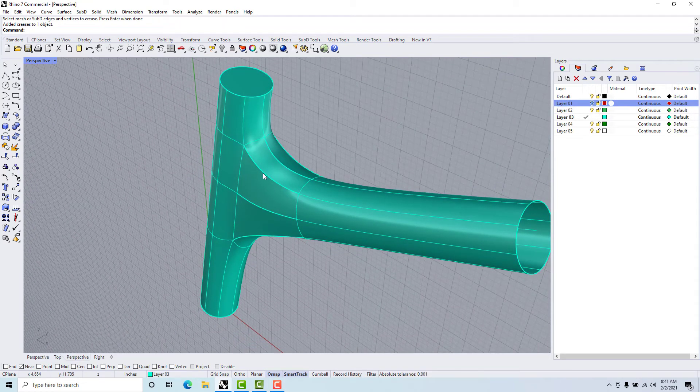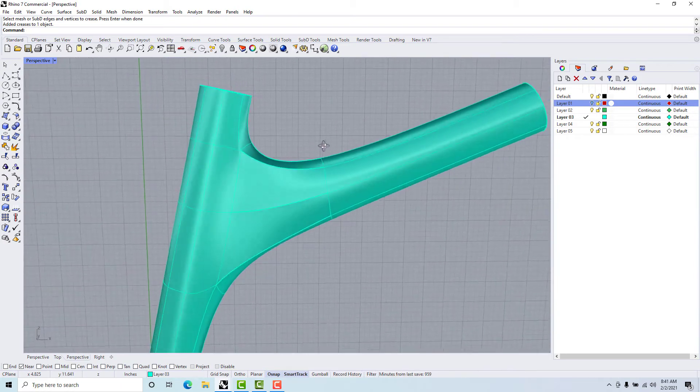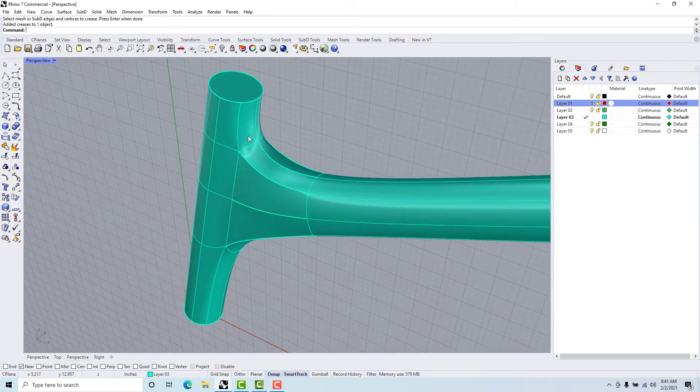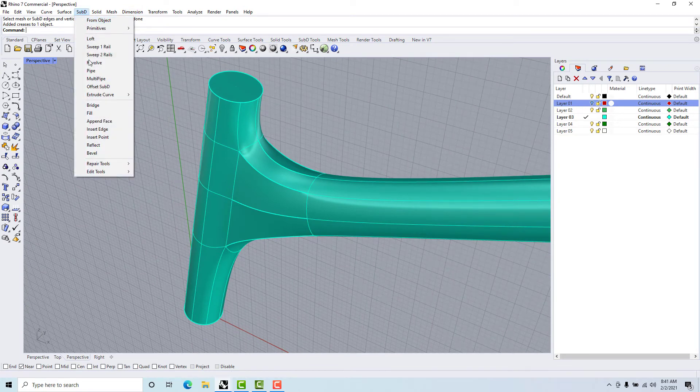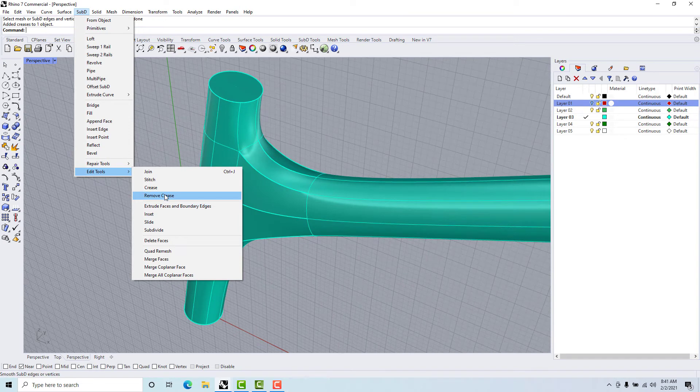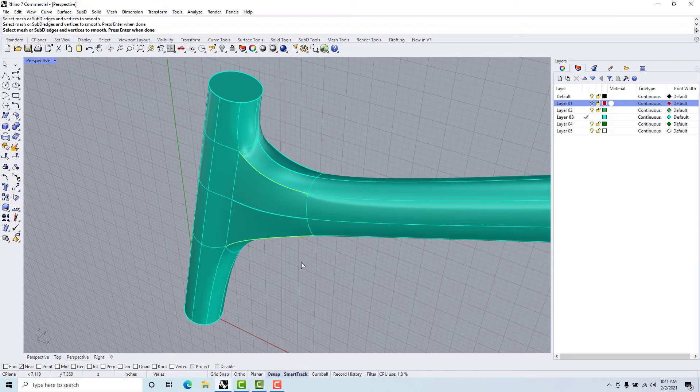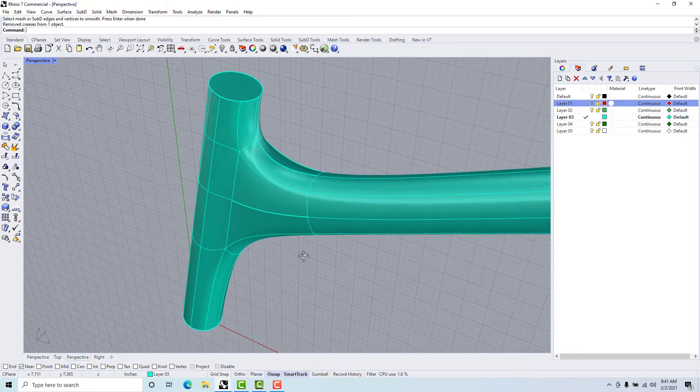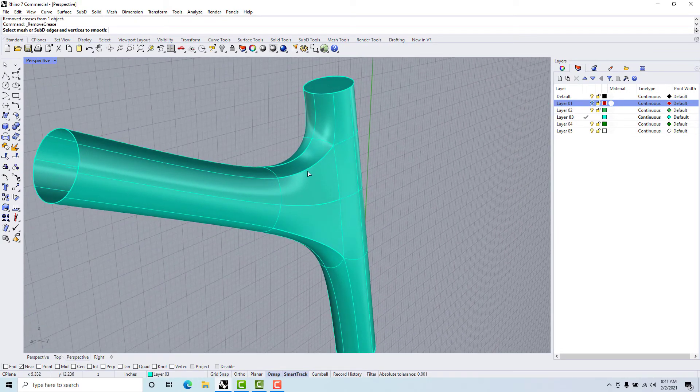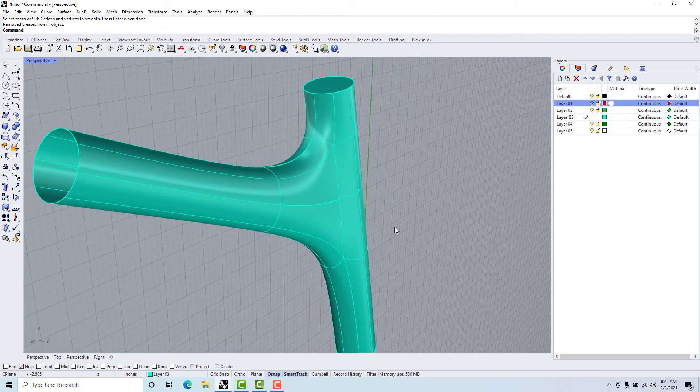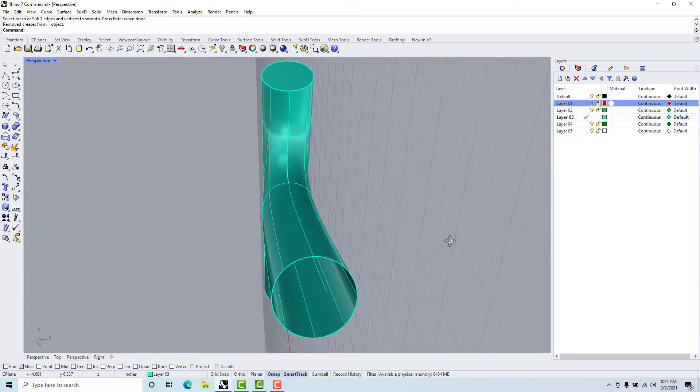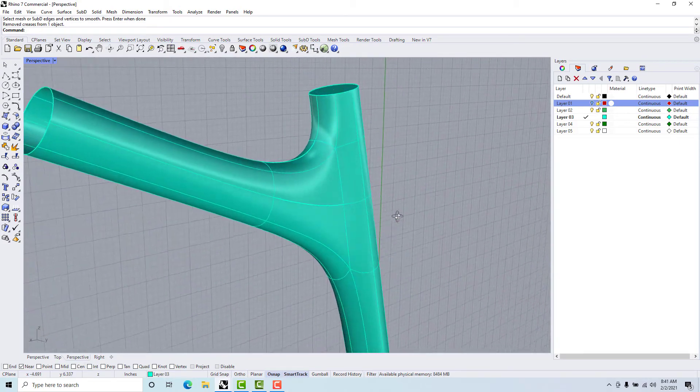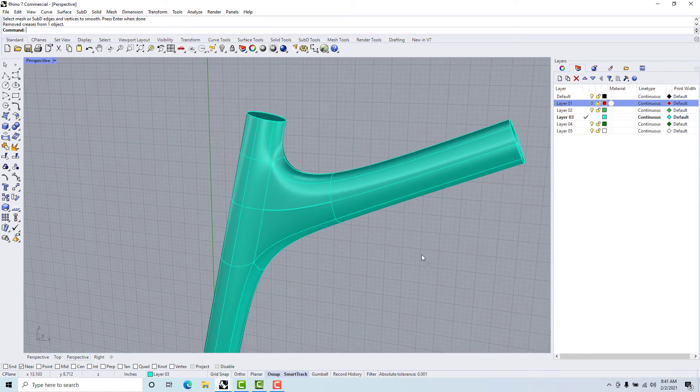As you can see we have a couple of edges that are not very smooth, so what we need to do is go up to SubD edit tools, remove crease. So we can pick the crease that we would like to remove, press enter. We'll probably do the same thing to the other side, press enter which repeats the command, and pick the edges that we would like to smooth out. That completes our first joint.